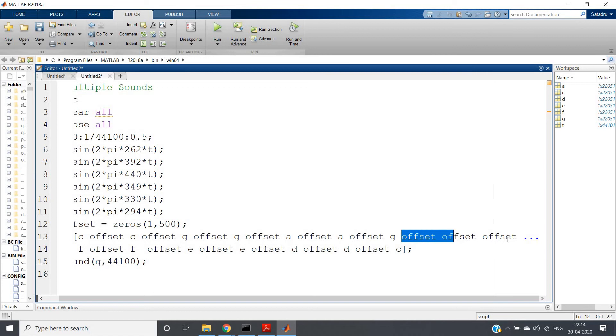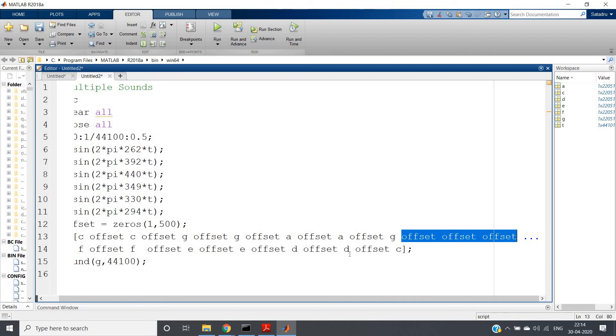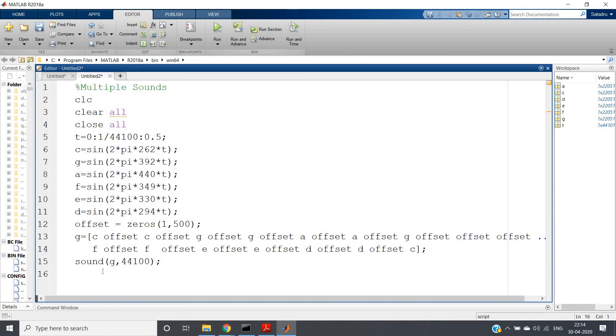Here I am giving offsets just by hit and trial. I am not a sound specialist or music musician, so you can just get an idea that multiple sounds can be played like this, not exactly. And then I have applied sound(g, 44100).